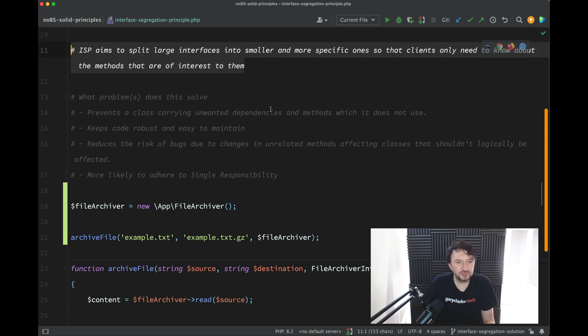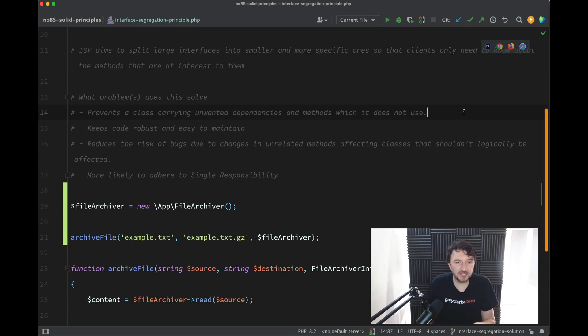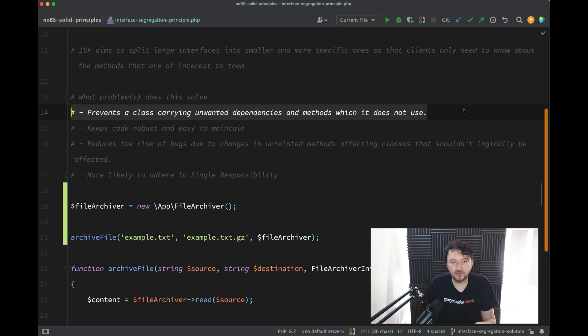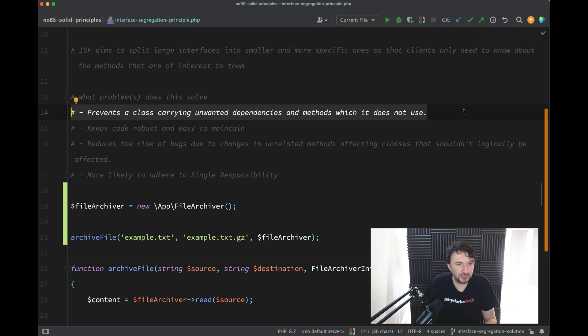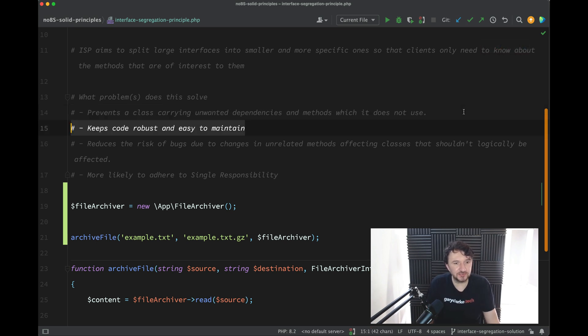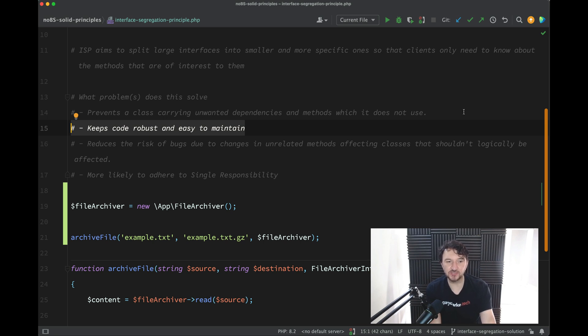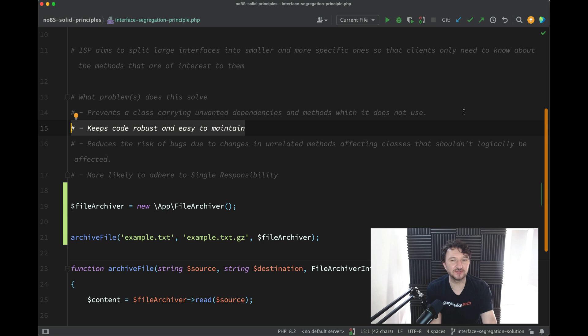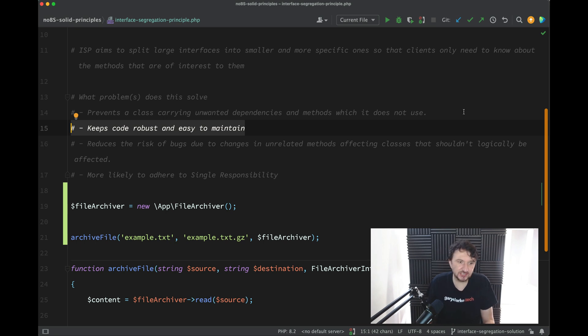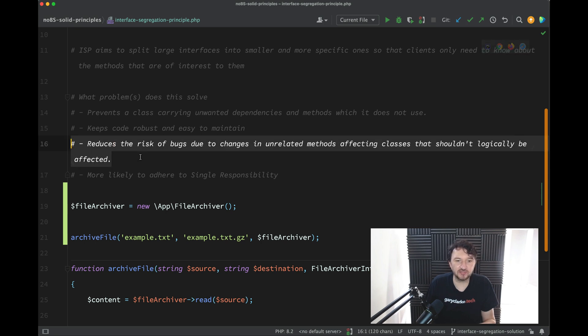What problems does this solve? Prevents a class carrying unwanted dependencies and methods which it does not use - check. Keeps code robust and easy to maintain - goes without saying that code will be more robust and easy to maintain if it only contains two methods rather than ten methods to perform simple tasks.